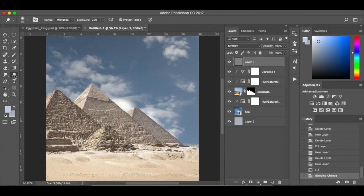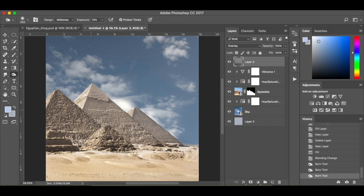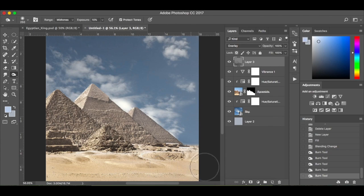We're going to go to our dodge and burn tool. I've got the range set to midtones and the exposure at 10%. I want it in the low lying areas — I'm just going to burn the colours, especially on these objects that are in the foreground. You don't have to be quite as strong on the pyramids. You can see it's just starting to stand out. I'm going to leave that back pyramid so it gives the effect that it's in the background.